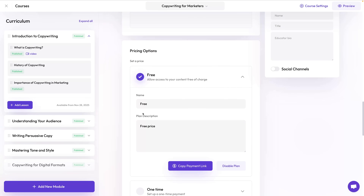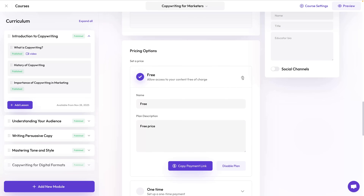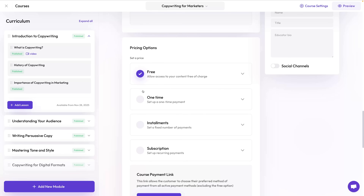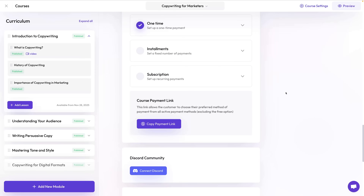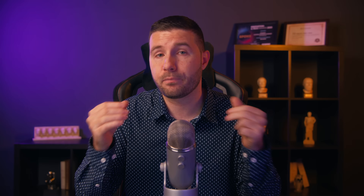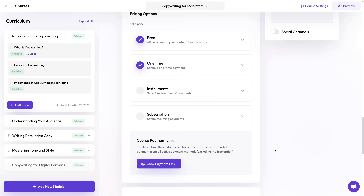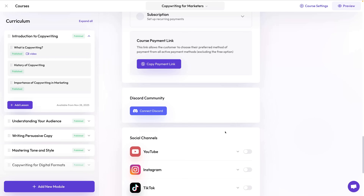Under the description we have the pricing section, where you can decide to make your product a freebie or add different pricing plans like one-time payment, subscription, or installments. You can add multiple options, and if you have a custom landing page for your product you can conveniently find the checkout link here. Before you can add pricing plans you need to set up your payment settings to be able to accept payments.